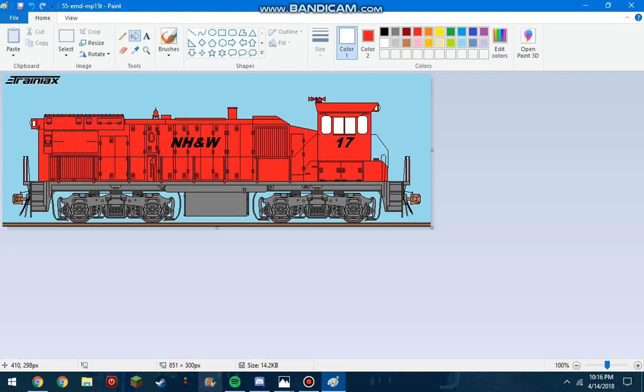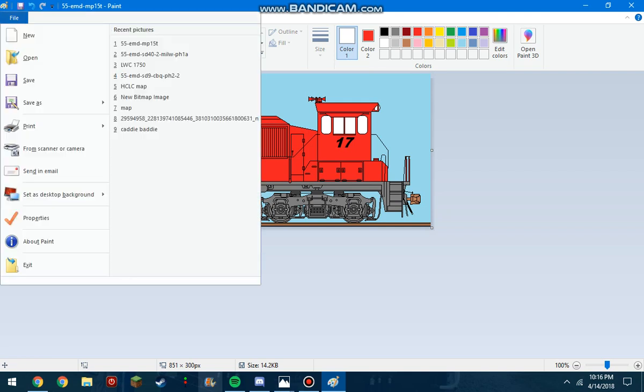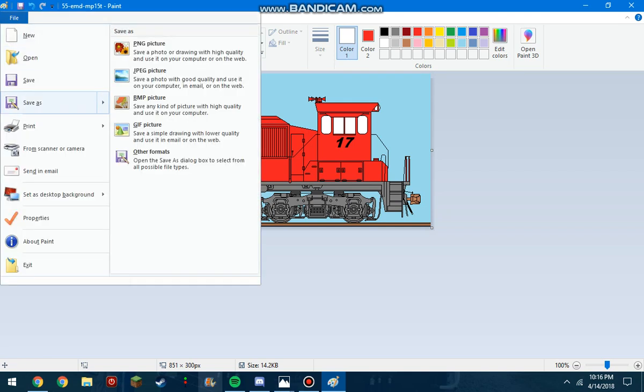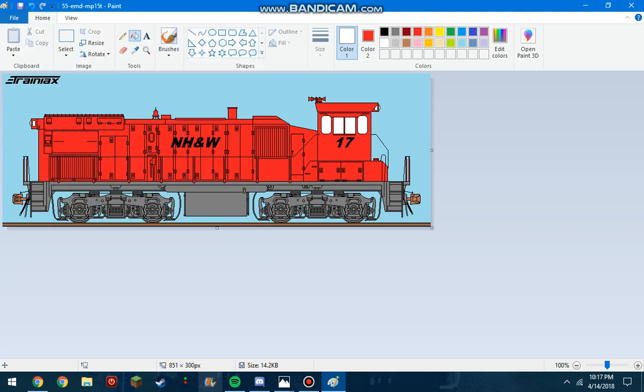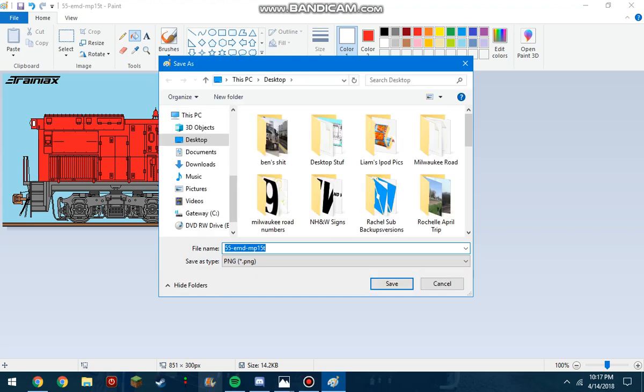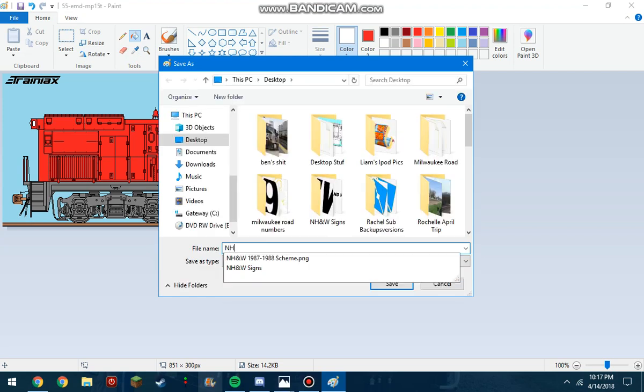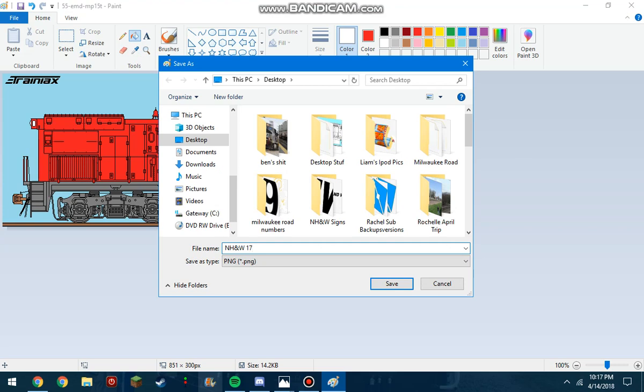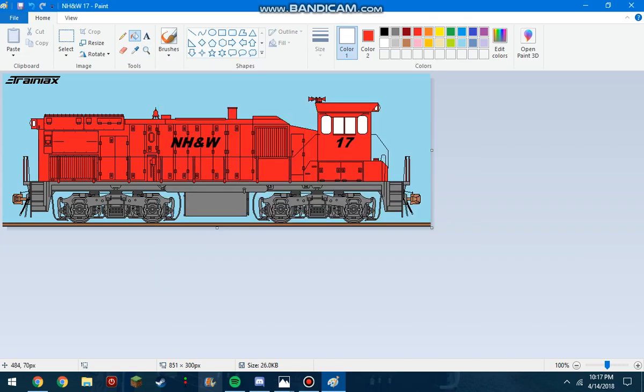So, now we have our model done. And now, what we're gonna wanna do is we're gonna wanna save it. But we're not just gonna exit out and click save. We wanna save it as a PNG file. Otherwise, we'll get a bunch of nasty dots on it. So, we're gonna name this one NH&W17. Now, also, I'm gonna...